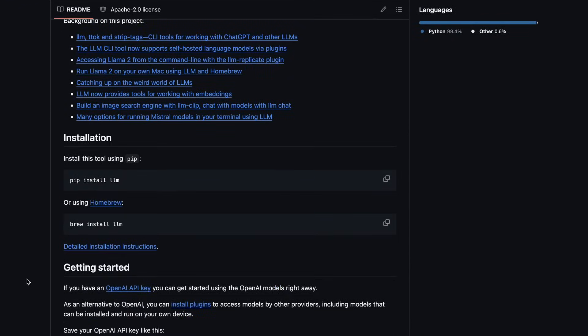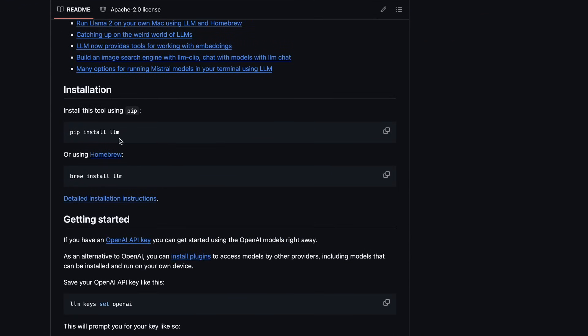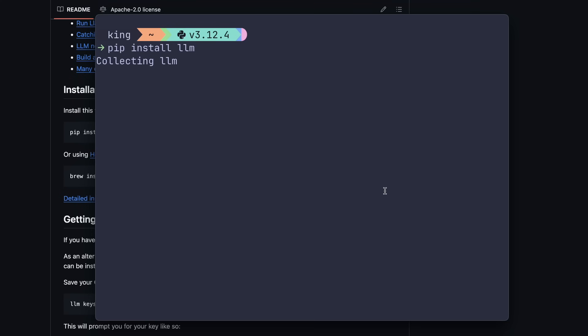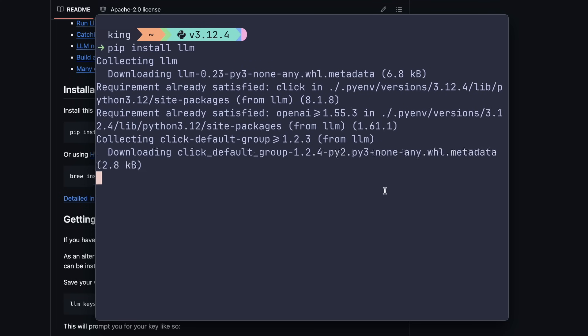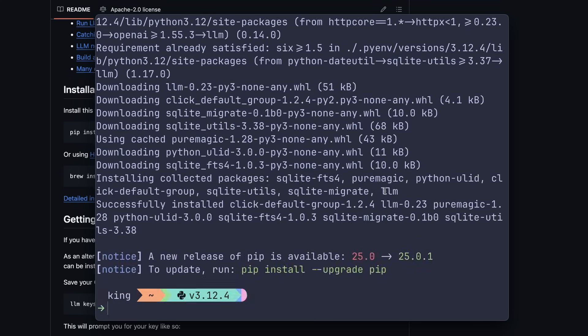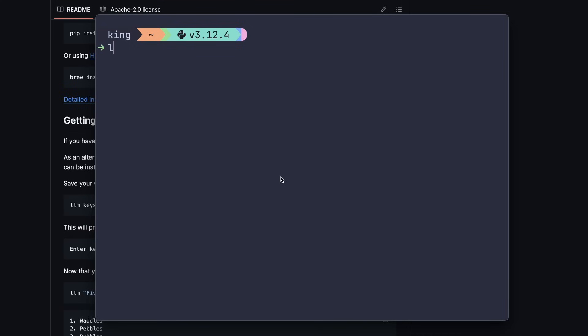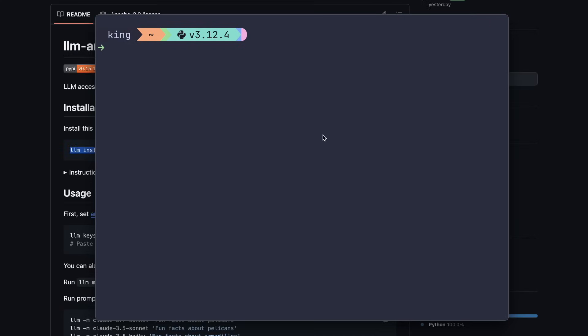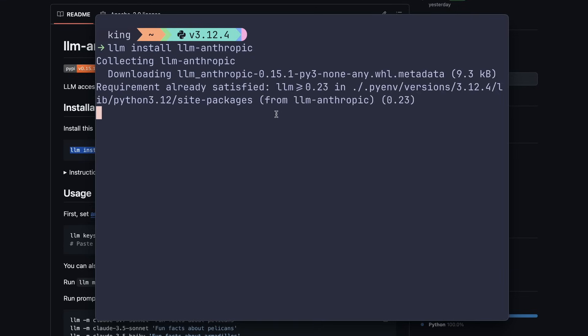This is the repo, and you can just run pip install LLM, and it will get the package installed. Now, you can just run LLM set keys OpenAI, and set the API key right there. If you want to use Anthropic, then it has a plugin that you can install by just running LLM install LLM Anthropic, and it will get installed.